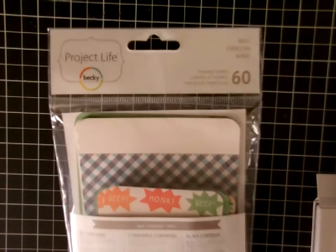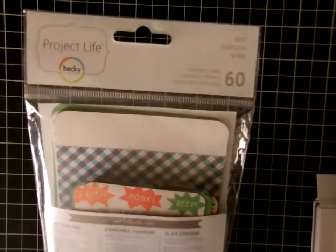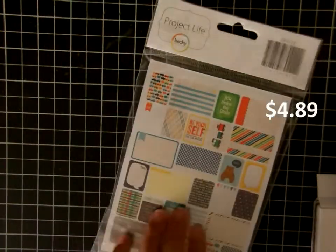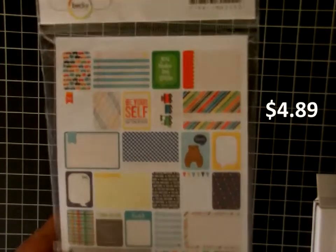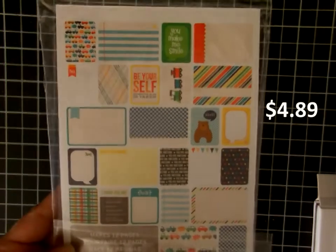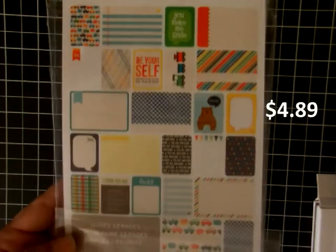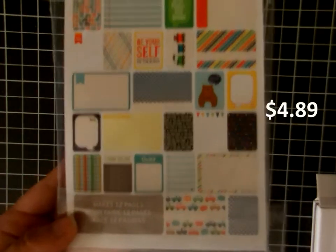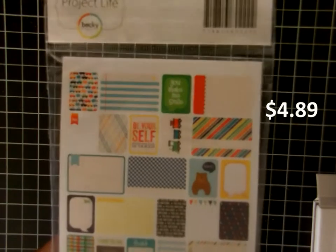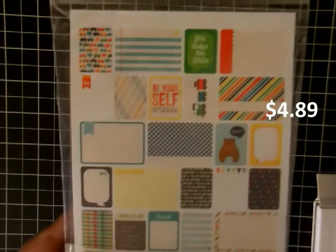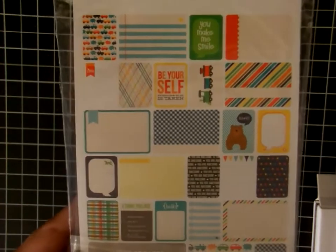I got this Project Life set called Boy. There's 60 cards in here, just to go along with my new baby boy Project Life album. I really like the images and the colors. They're not too bright, they're somewhat muted.